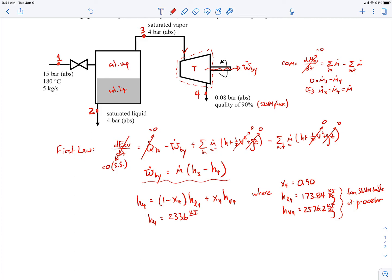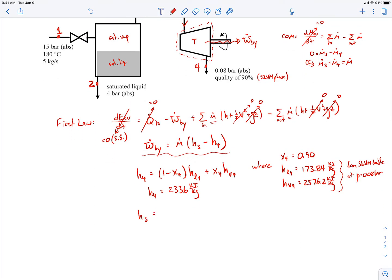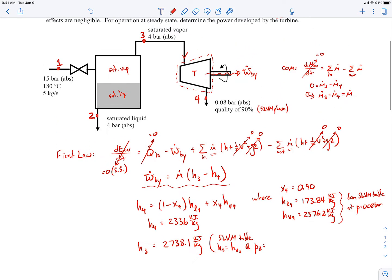For state 3, we have saturated vapor at 4 bar, so we go to the saturated liquid-vapor mixture table at 4 bar and look up the saturated vapor specific enthalpy. That gives h3 = h_g at p3 = 4 bar = 2738.1 kJ/kg.